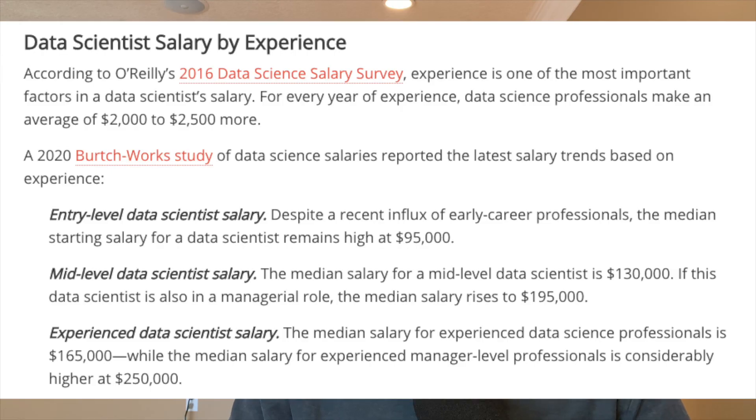For a data scientist, according to the University of Wisconsin, the median salary is $95,000 at entry level, $135,000 at intermediate level, and over $160,000 for an expert or senior-level data scientist. It's important to note that salaries can fluctuate a lot depending on location, industry, and the company you're working for. For example, a data scientist at Google is going to be making a lot more than one who works for your local school district.